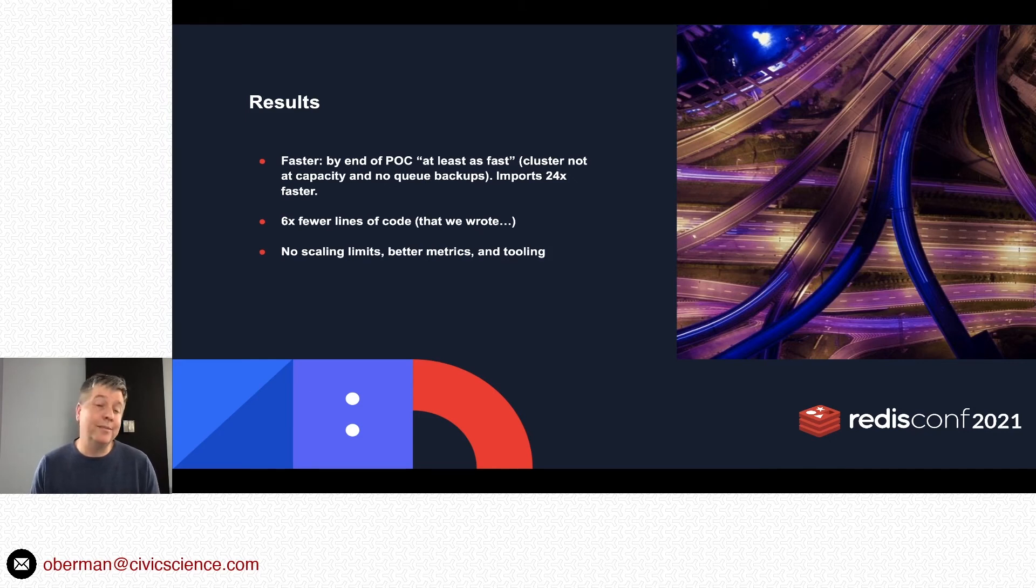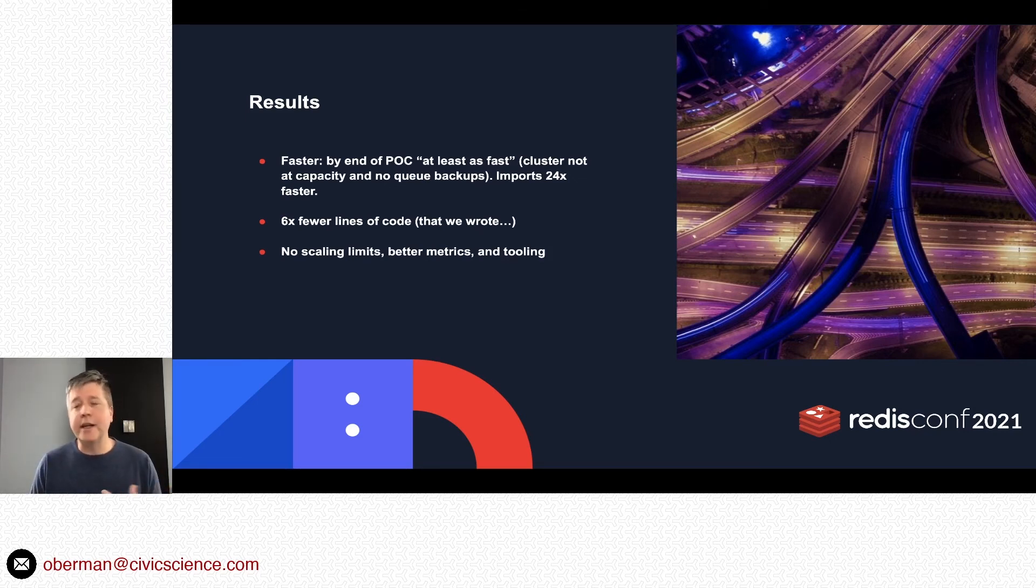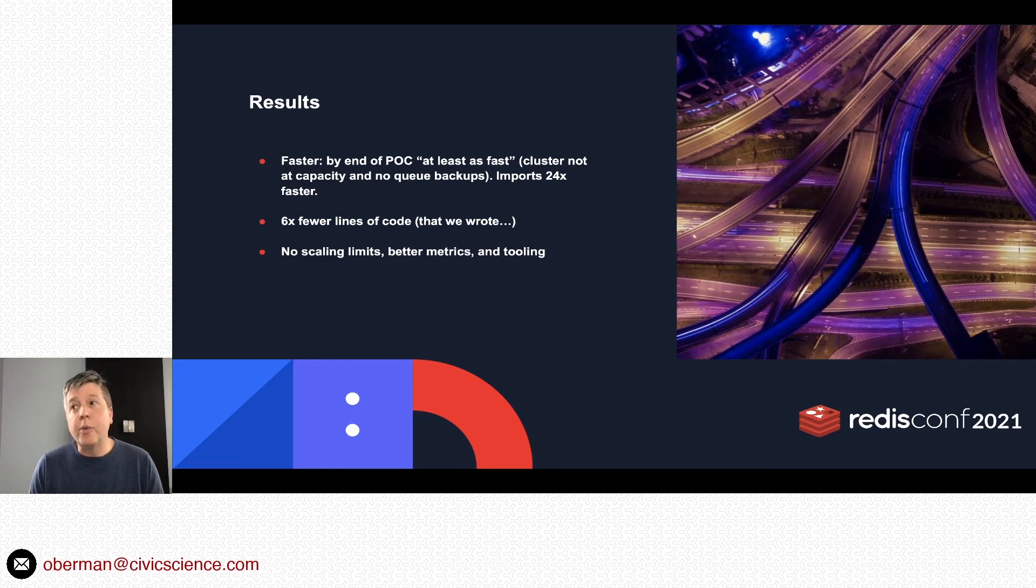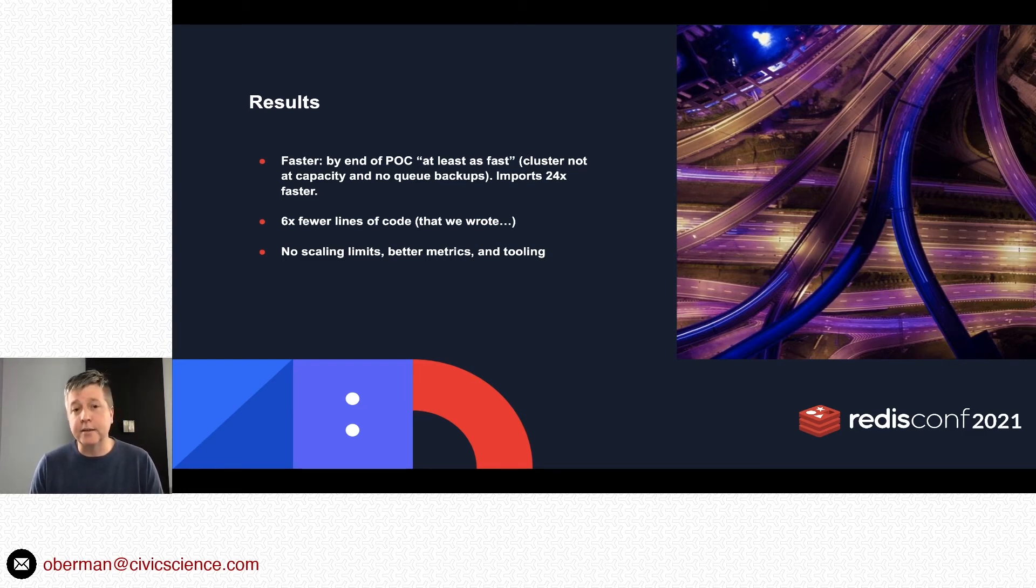What were the results? Well, pretty good. By the end of the POC we were at least as fast—and I mean it could all be much faster. There were just no queue backups and the cluster was in no way redlining by any means. The one thing that I do know is that compared to the old Cascabel cluster, I could jam data in roughly 24 times faster.